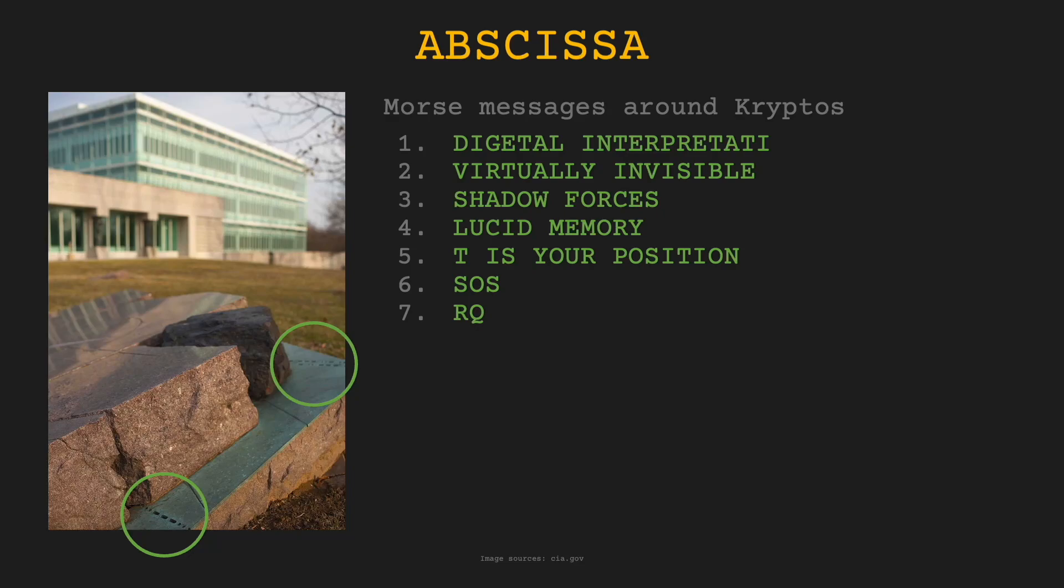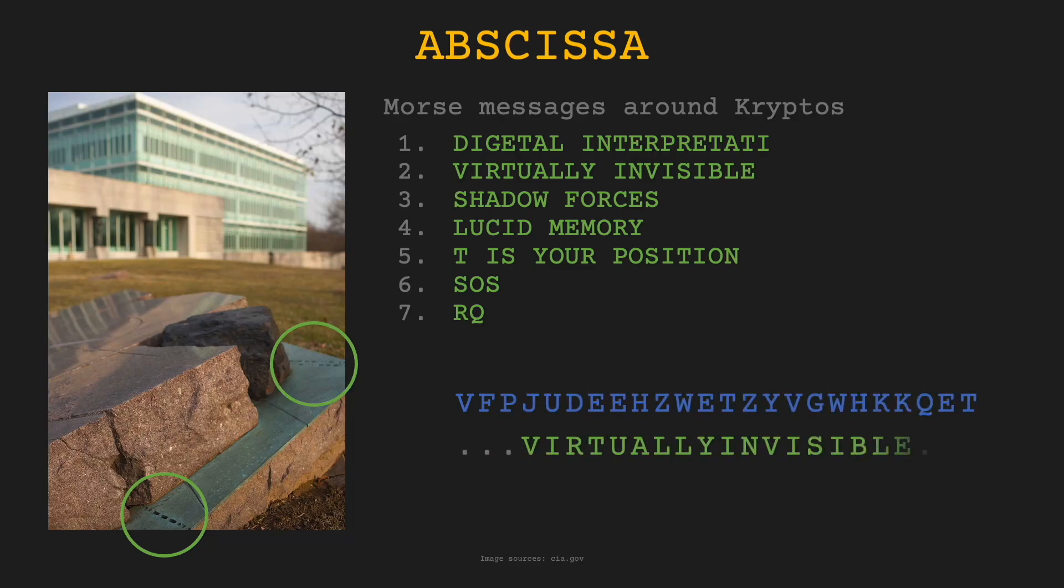The second message can be used for something called crib dragging. If you start to use it as a key for the decryption of K2 and shift it on unsuccessful attempts, on the fourth try, you would reveal the keyword for K2.